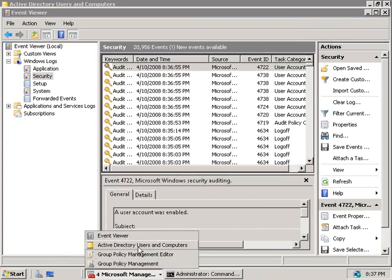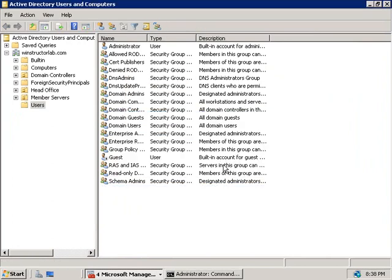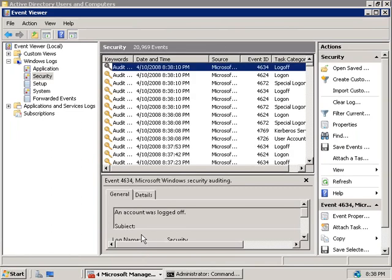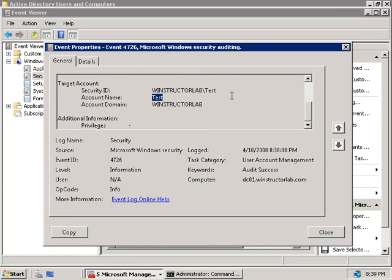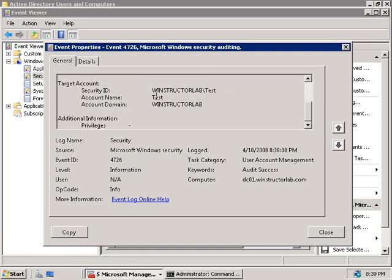Let's go back to Active Directory Users and Computers, right-click the test account we just created, and choose Delete. Switching back to Event Viewer and pressing F5 to refresh, we should now see an event telling us the account was deleted — event ID 4726. Double-clicking it confirms a user account was deleted, and we can also see who made the change: the administrator. Scrolling down shows the test account. We now have an audit trail showing who deleted the account, what account was deleted, which server it was on, and the date and time.